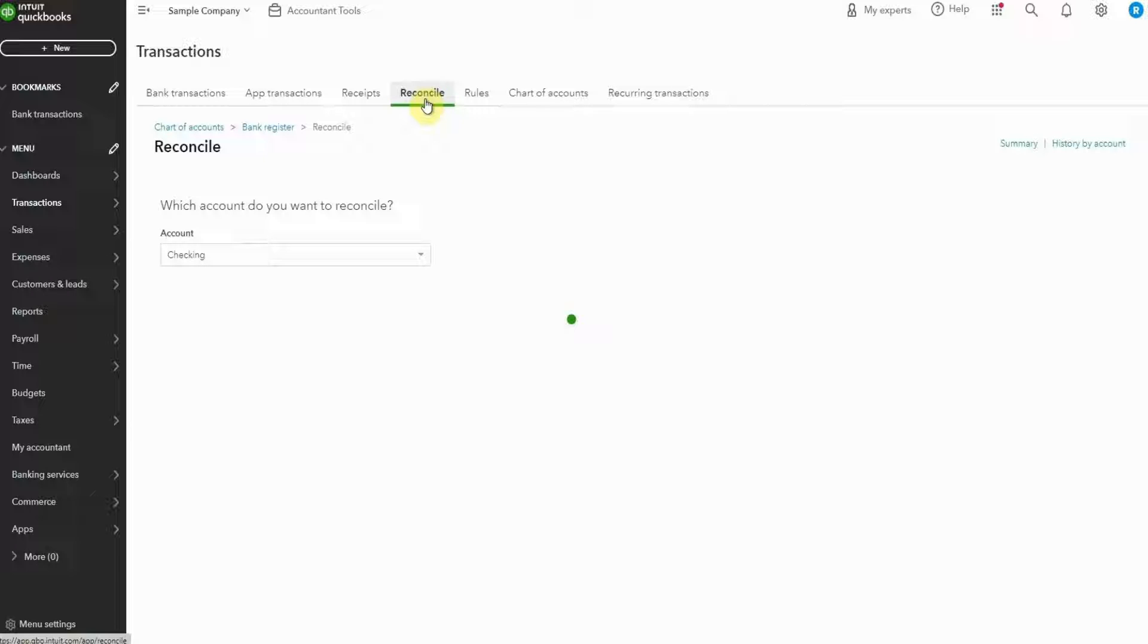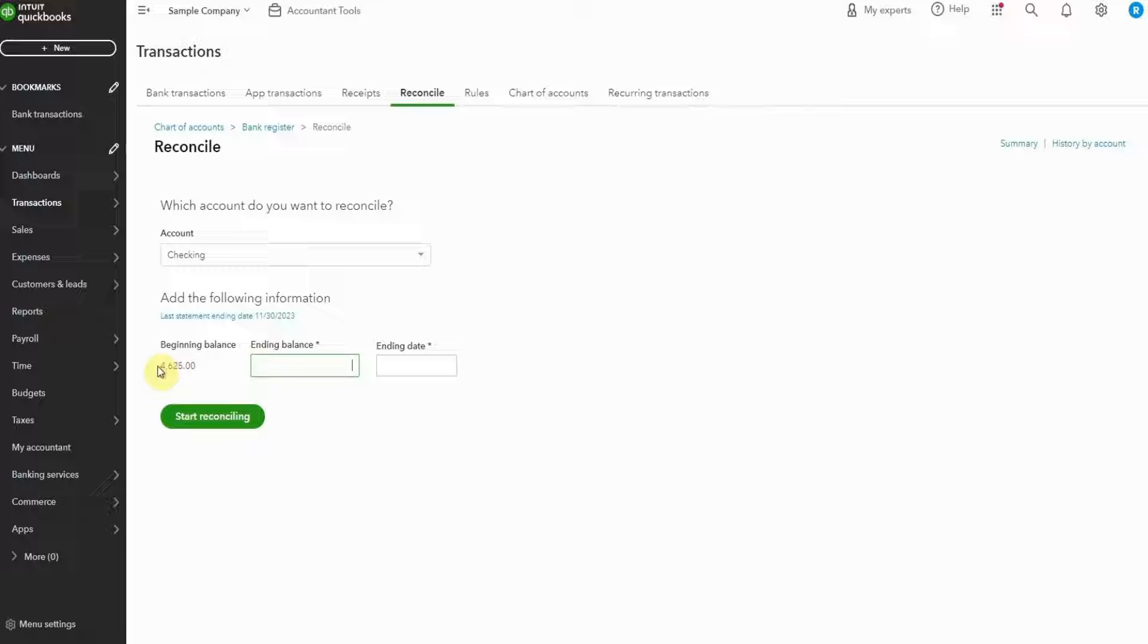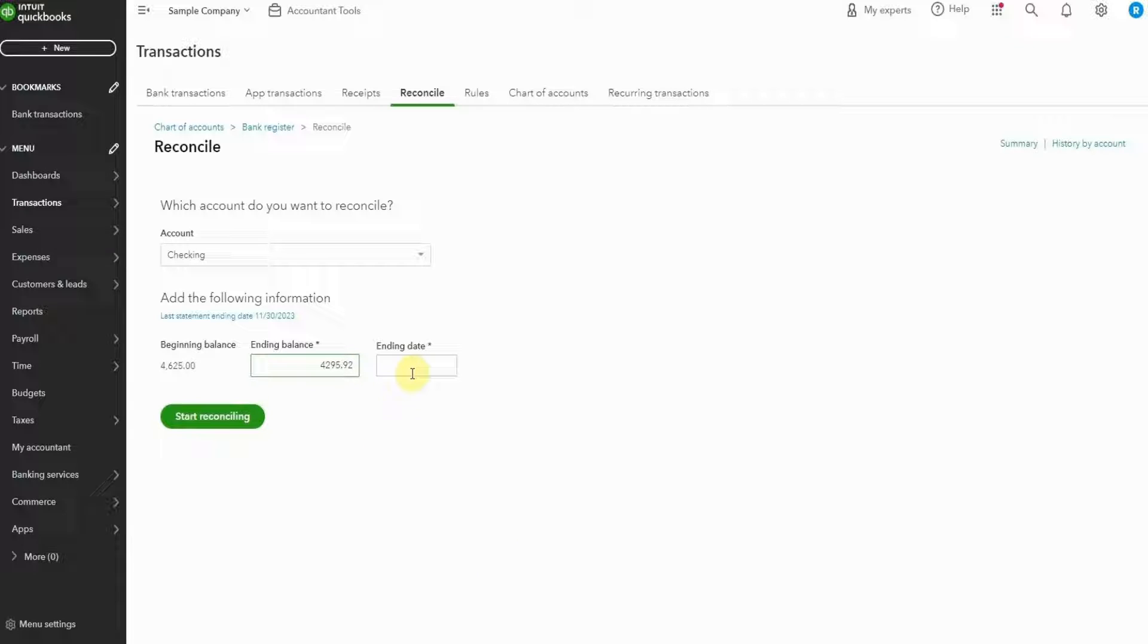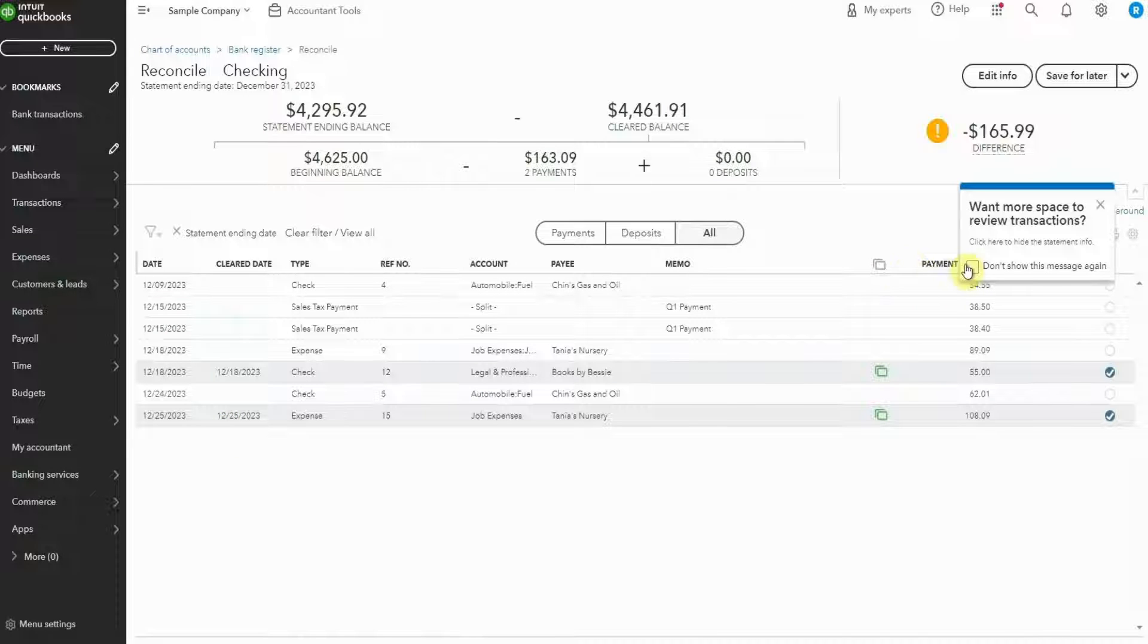We'll start with the checking account. Grab your bank statement or look online and enter the ending balance and date of the most recent statement. You'll be able to see when the last statement was, we want to be looking at the next one. Typically, you're looking at a full month of transactions, as you can see here, last reconciled November, and now it's December.